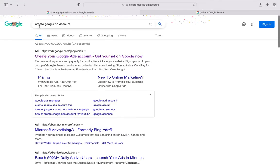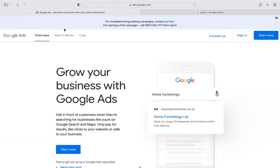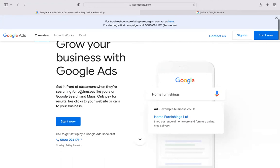Now let's share the screen and go step by step to create a Google Ads account. You can simply Google 'create Google ad account' — the URL is ads.google.com. When you get there, you'll see the page that says 'Grow your business with Google Ads.' Click on 'Start Now.' It will ask you to enter your email address — it accepts Gmail or other accounts.